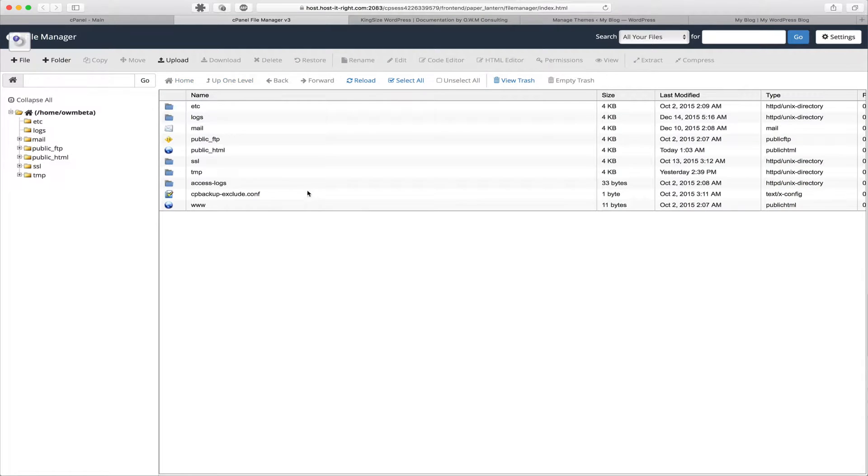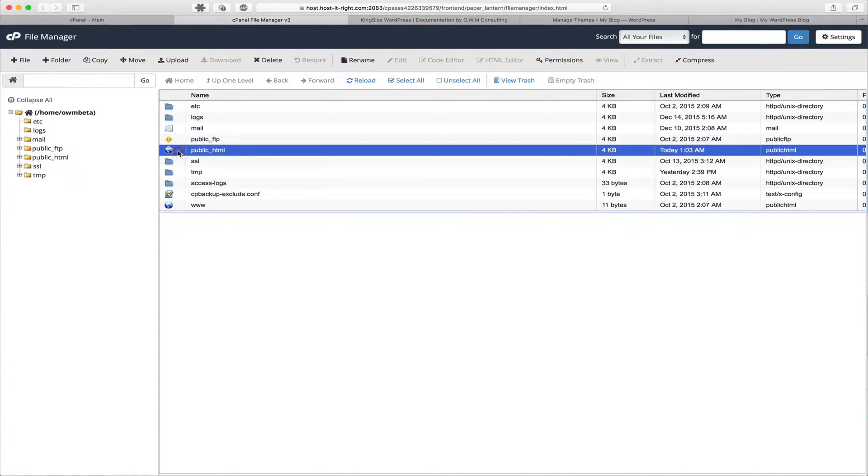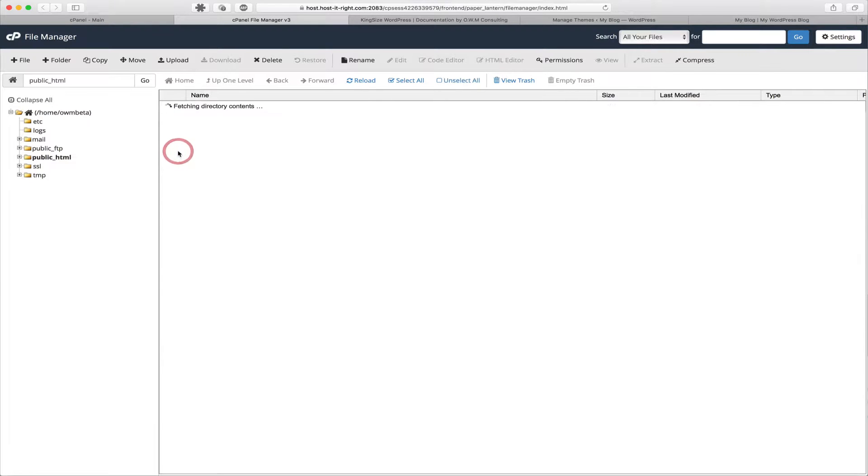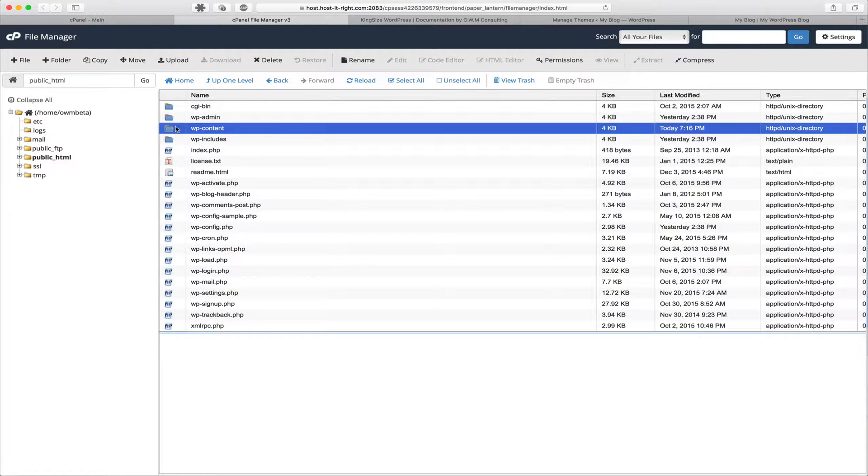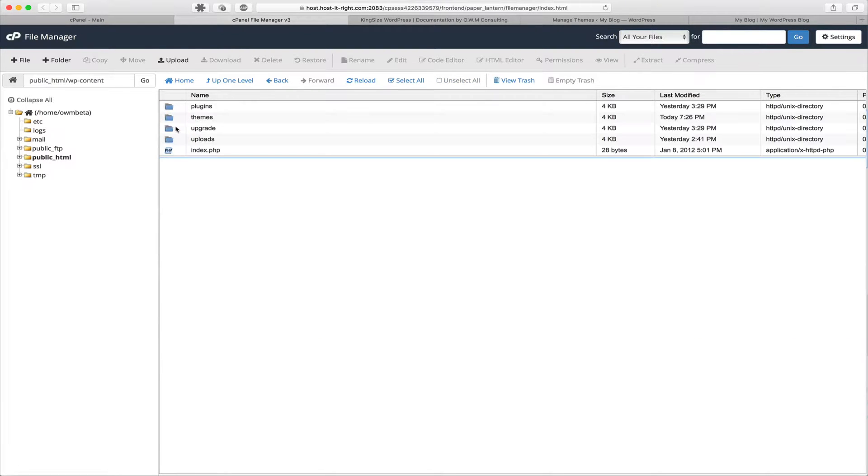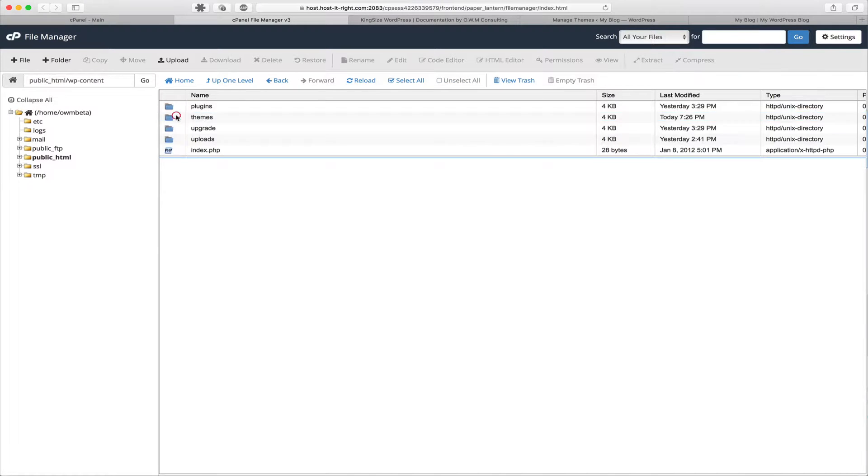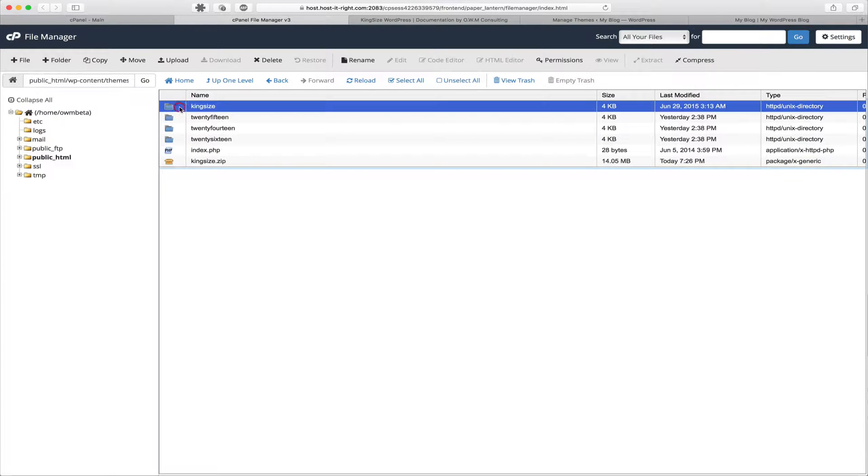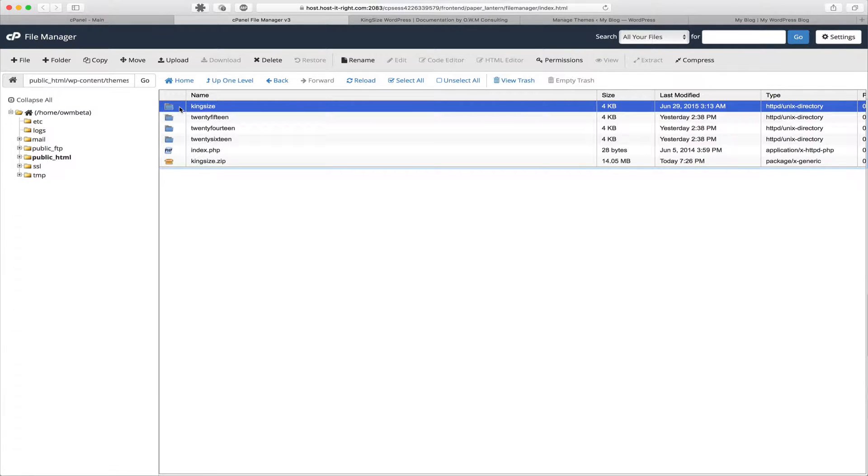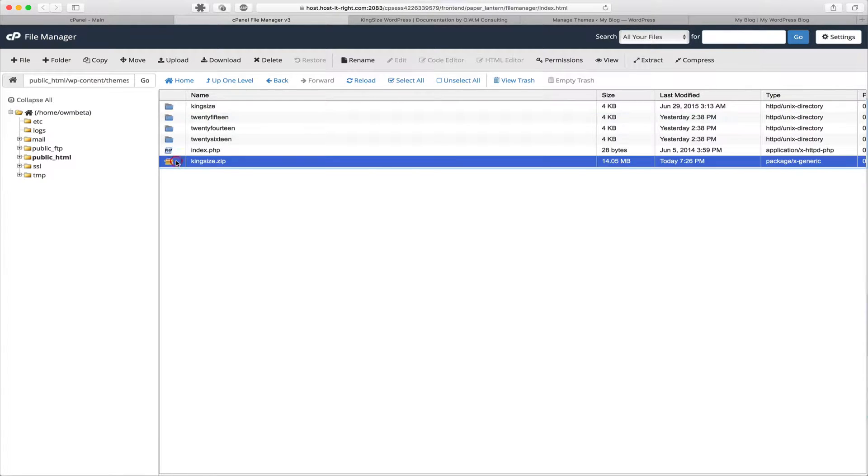Inside File Manager, we want to navigate to that themes directory. So for us it's public_html, wp-content, themes. And then we can locate the Kingsize folder that's currently installed and available. We can also see that the newly uploaded zipped folder is also here.